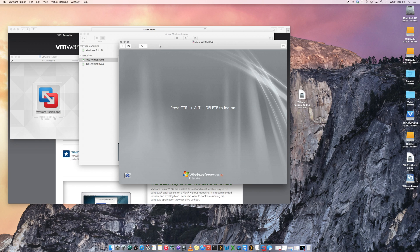So that is connecting to an ESX host using VMware Fusion on a Mac.